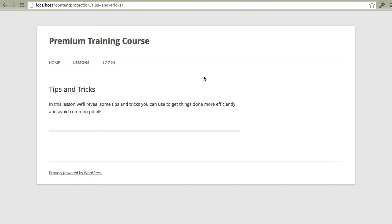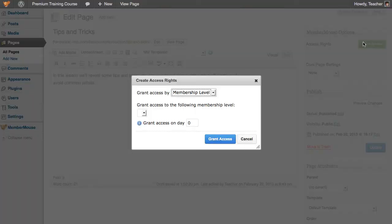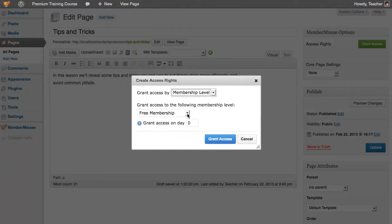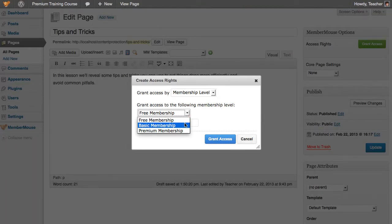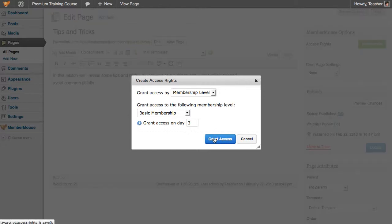All we do is go over to WordPress, click Grant Access, select the membership level we want to grant access to, specify the day we want to grant access on, and click Grant Access.